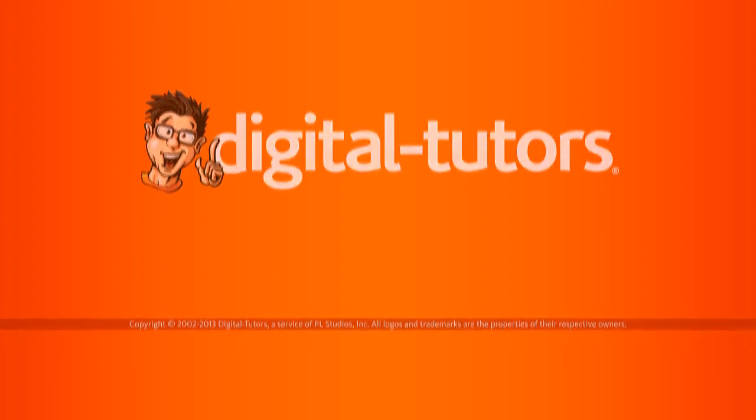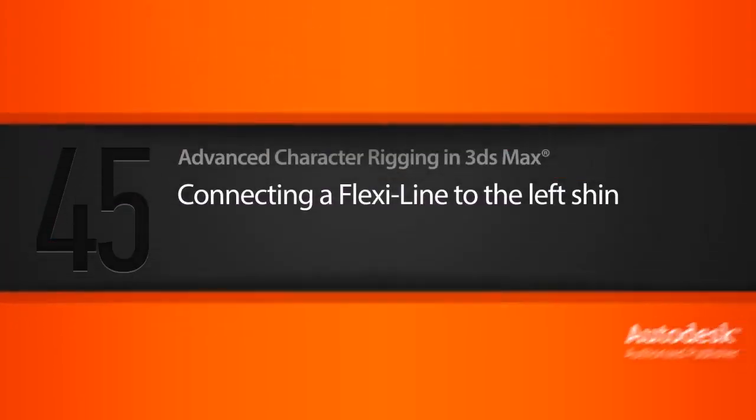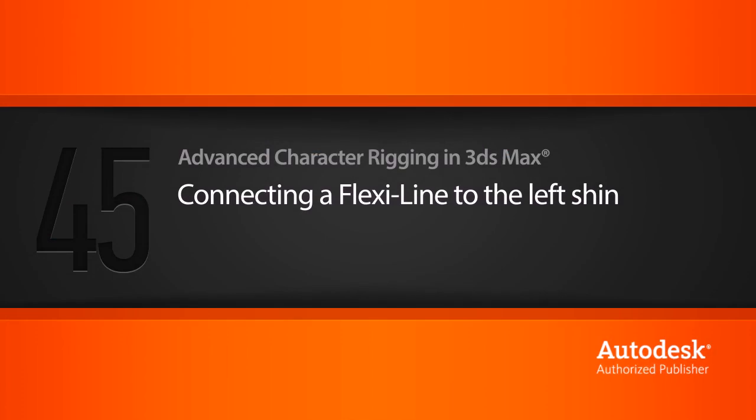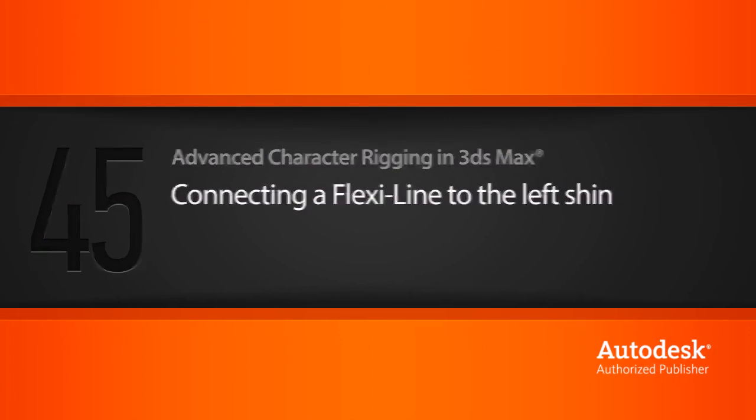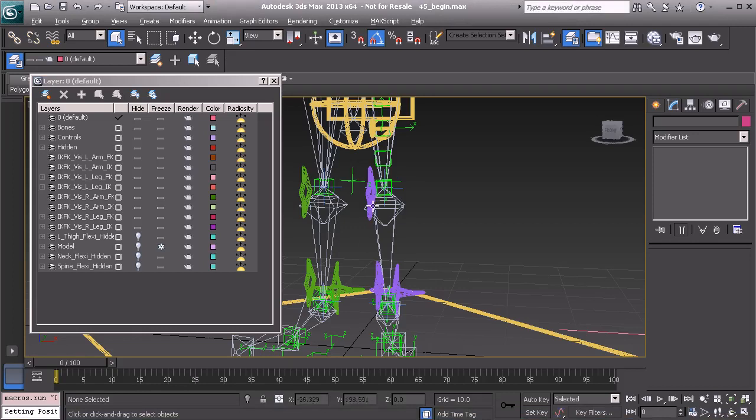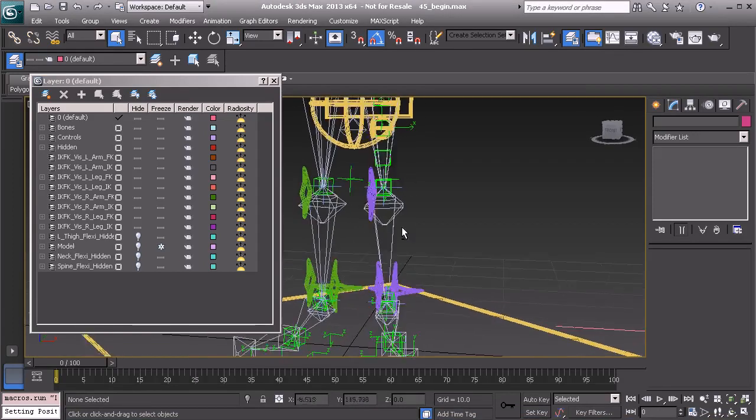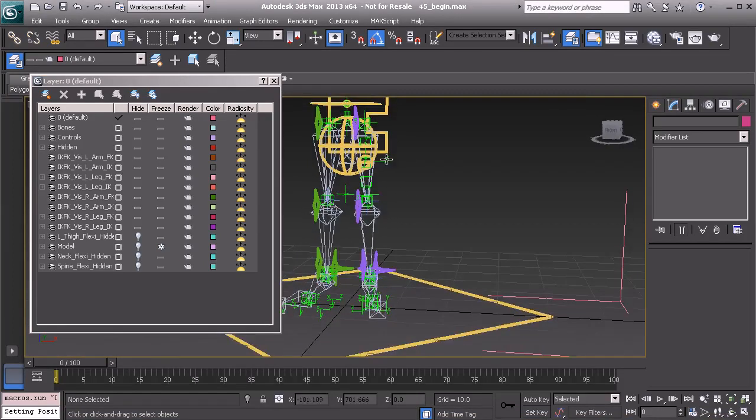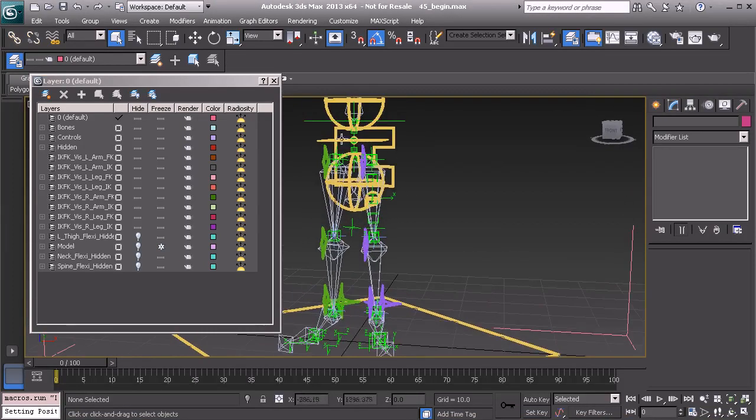We'll now work on attaching a FlexiLine to the left shin. The steps we're using to attach our FlexiLine are nearly identical to the steps that we have already done.